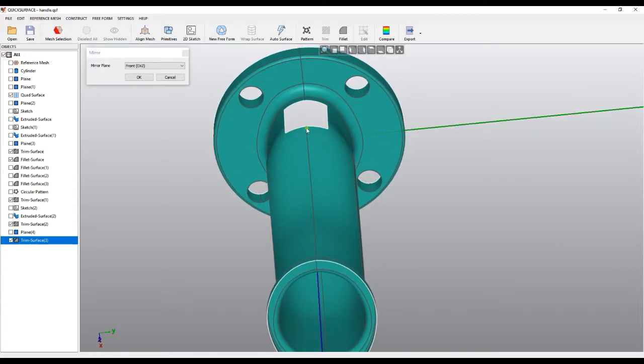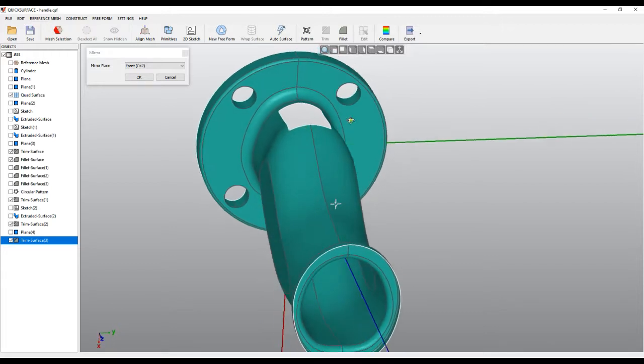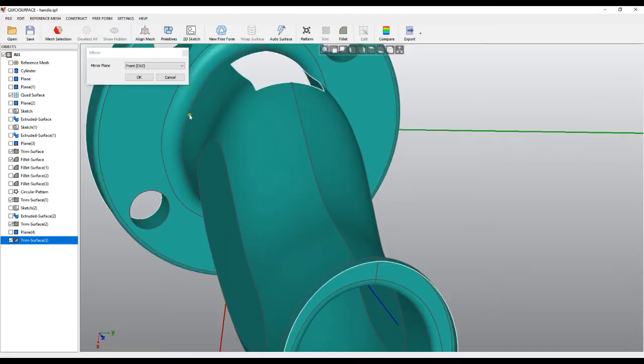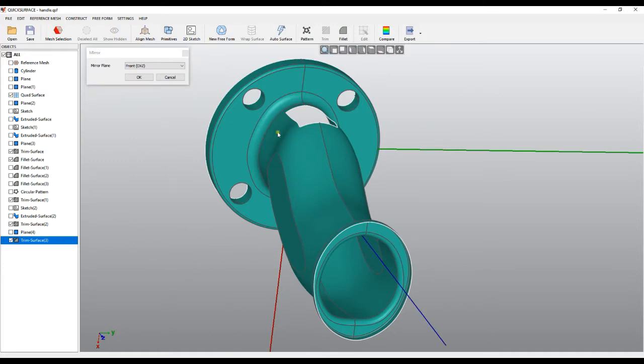One thing we want to add that the software automatically will merge these touching edges and this will become a single surface. When you are ready, you press OK.